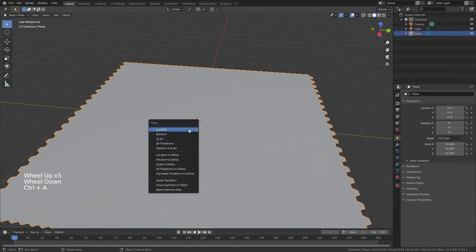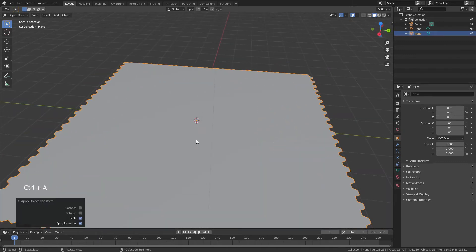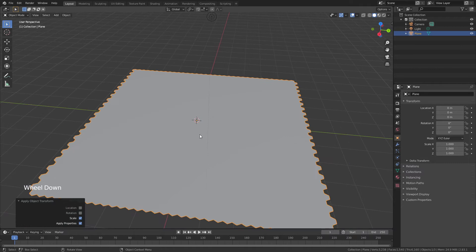I'm going to go ahead and hit Ctrl-A and apply the scale, and we can now start deforming this. So this is where the cool part of the tutorial starts.